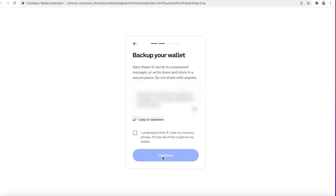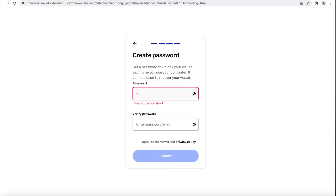And then once you create your username, it's going to give you a 12 word backup phrase. Now just in case you ever lose your password, this is the only way to regain access to your account. So copy it somewhere. It is very important. Do not lose this.